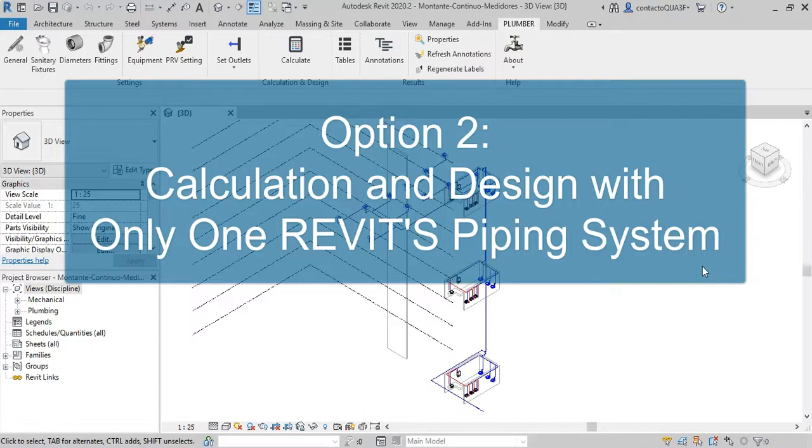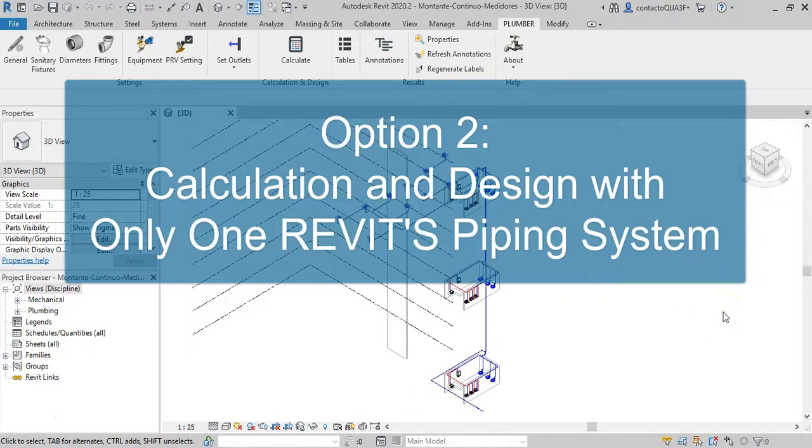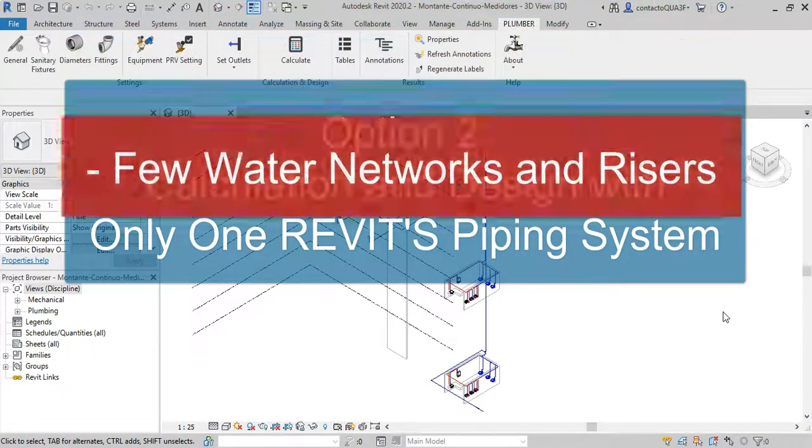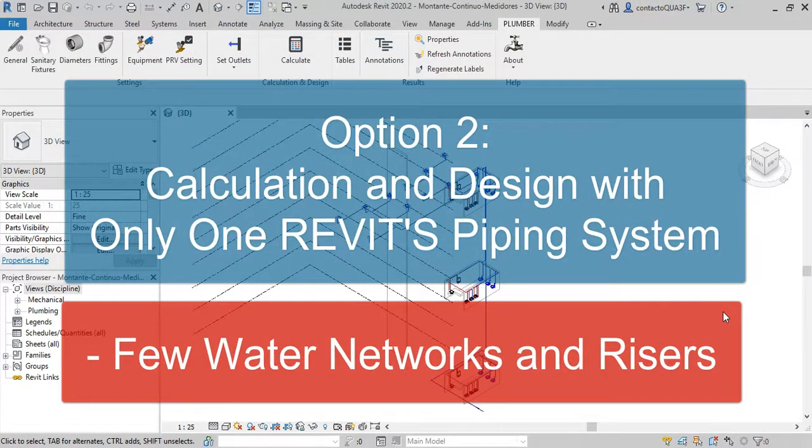As we have anticipated in the previous video in this series of two, the option that we will explain here applies to networks of any type. But our recommendation, in order to minimize errors and also the processing, calculation, and editing time, is to use it in systems that only have a pair of typical internal networks as well as water supply risers or distribution pipes.